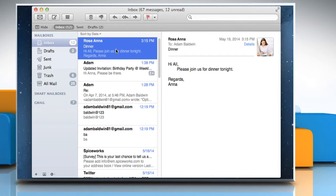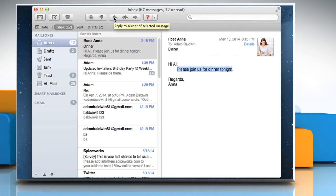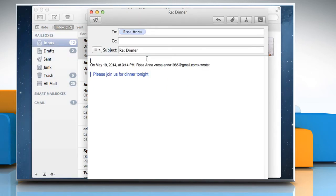To include just a portion of the original message in your reply, select the text to include. Move the pointer over the message header and then click the Reply or Reply All icon. Here we are clicking the Reply All icon.